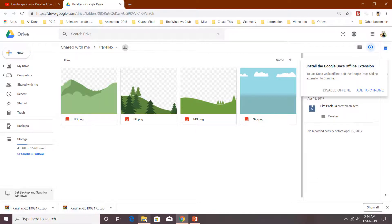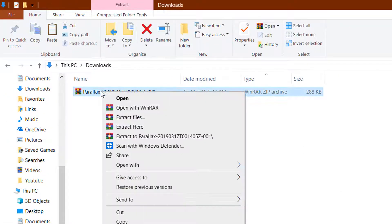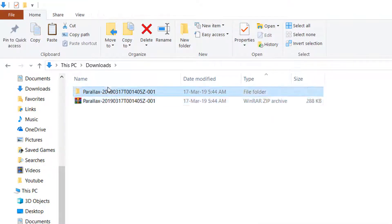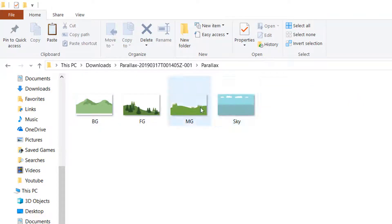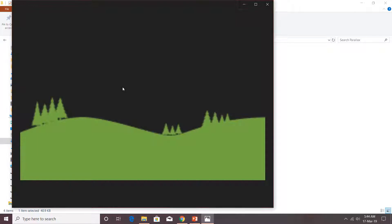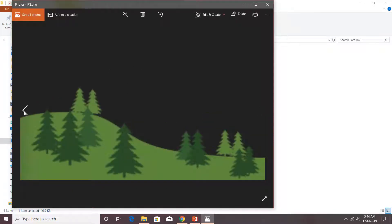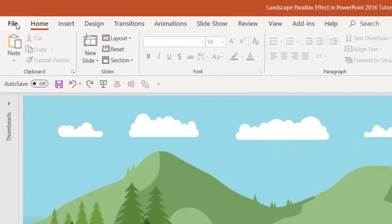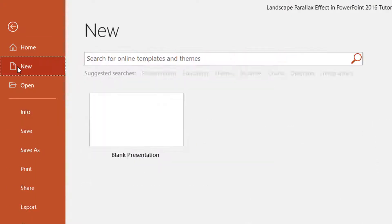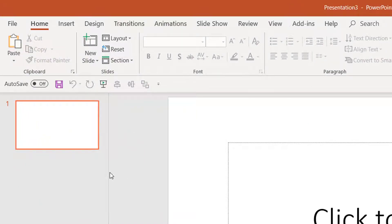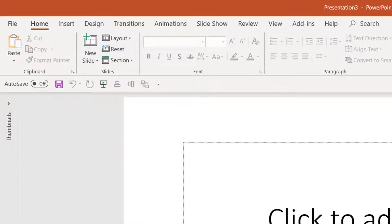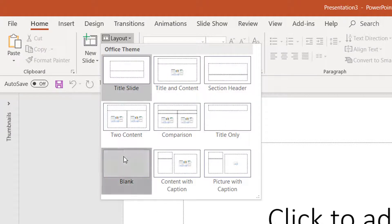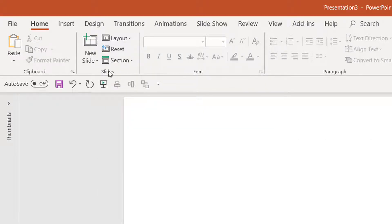Once the download is complete, open the download folder, right-click on the compressed file, and choose Extract to folder name. You will see all four PNG files with transparent backgrounds — no white background. Now let's get started in PowerPoint. Click File, New Blank Presentation, collapse the thumbnail view for more screen space, and change the layout to blank.